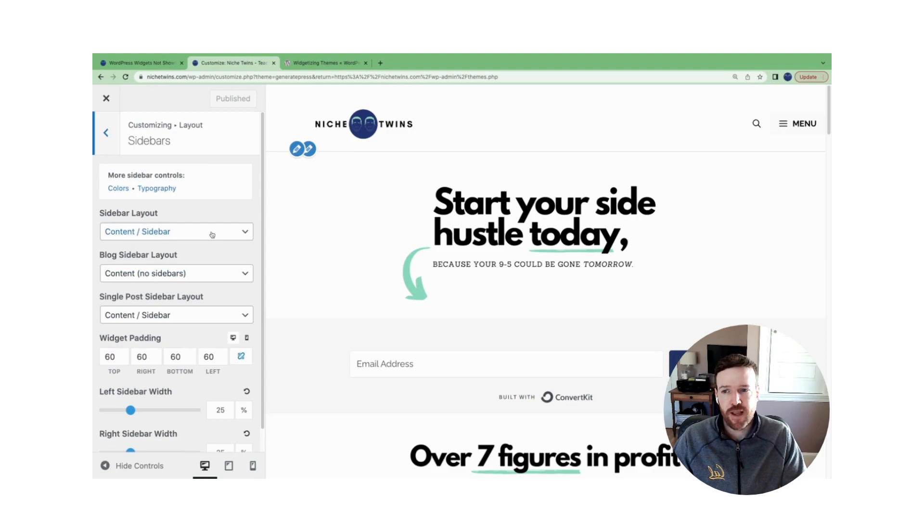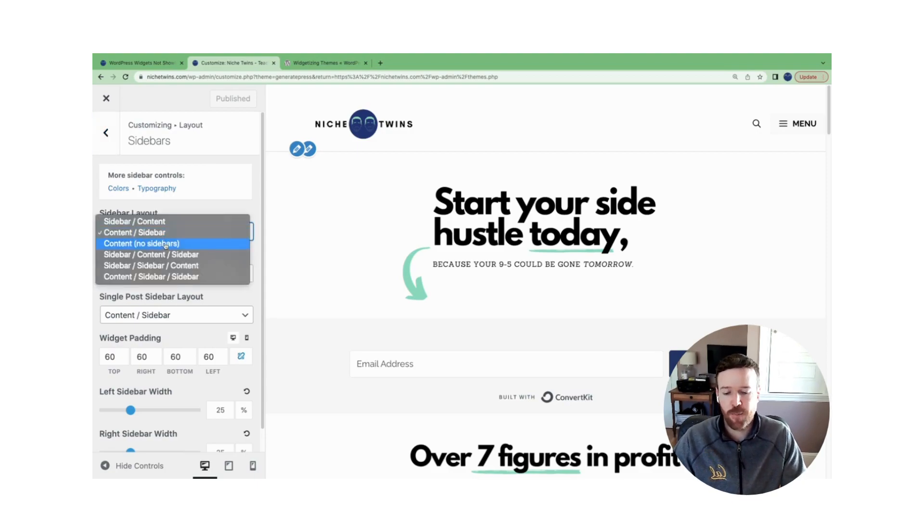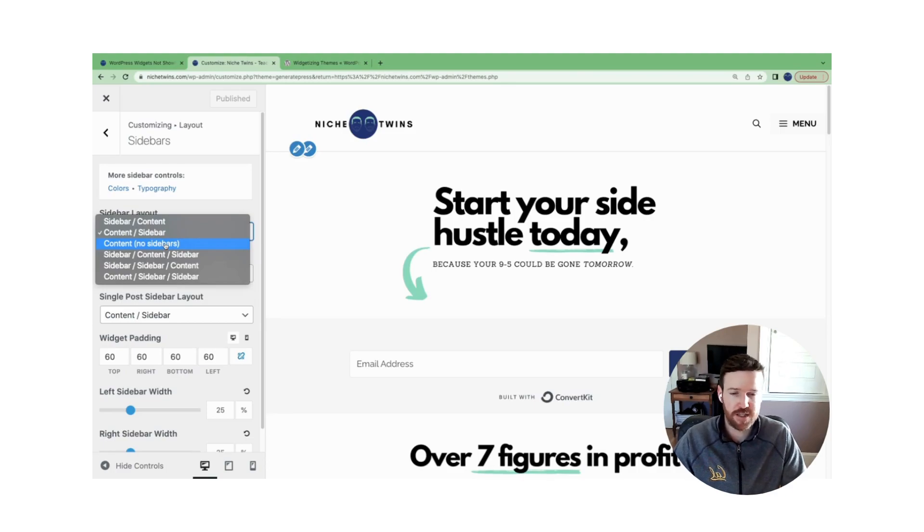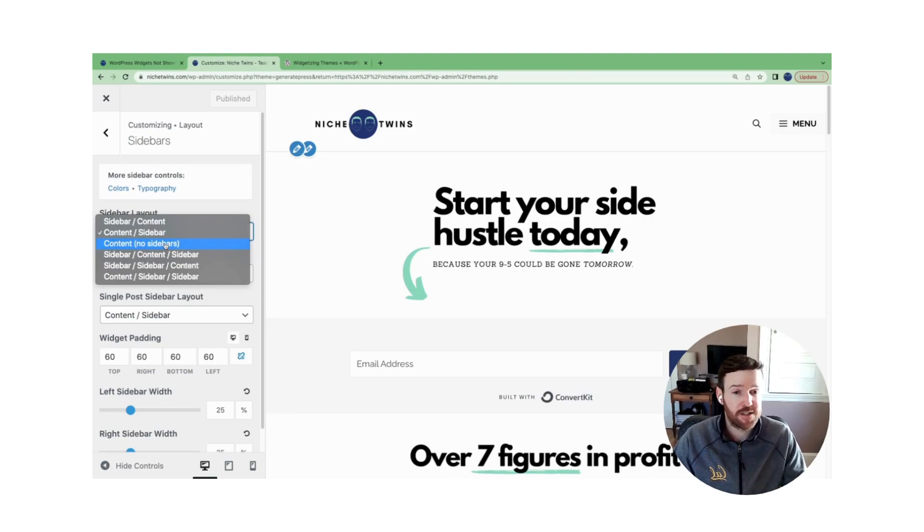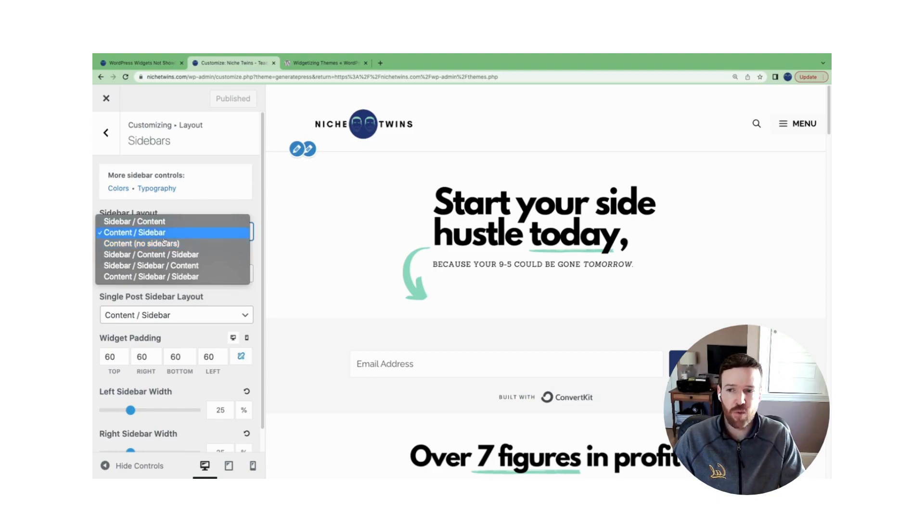Within the layout here, if I go to content, no sidebars, and I just updated a sidebar widget, as I mentioned, I published this, it's going to disappear. There's going to be no sidebars on the website. So make sure that you have this set correctly. Right now we have content sidebar, which means we're going to have a right-hand sidebar.